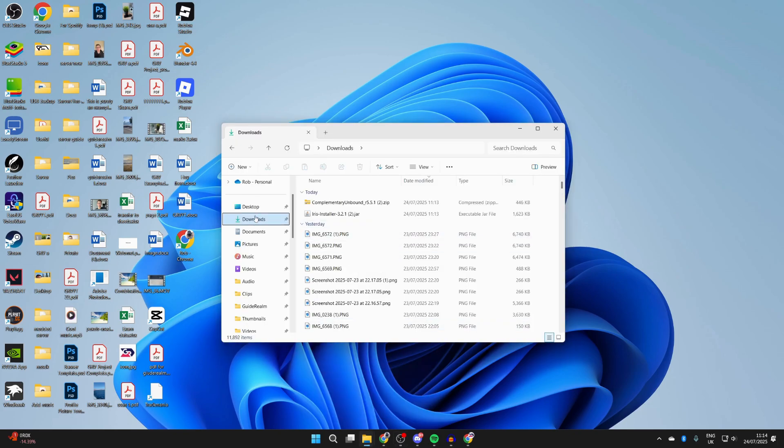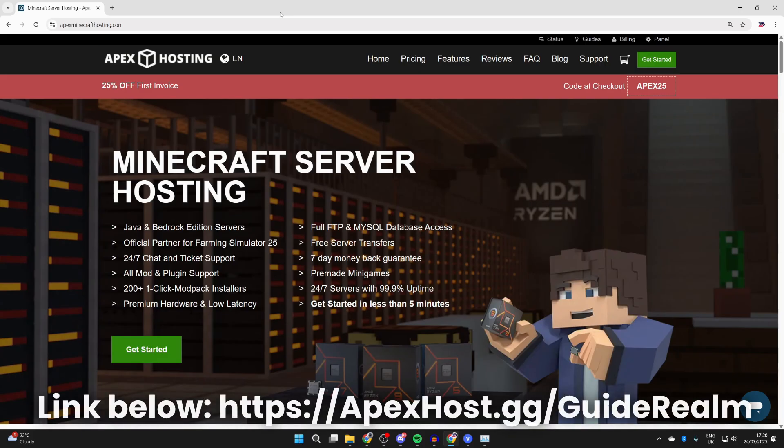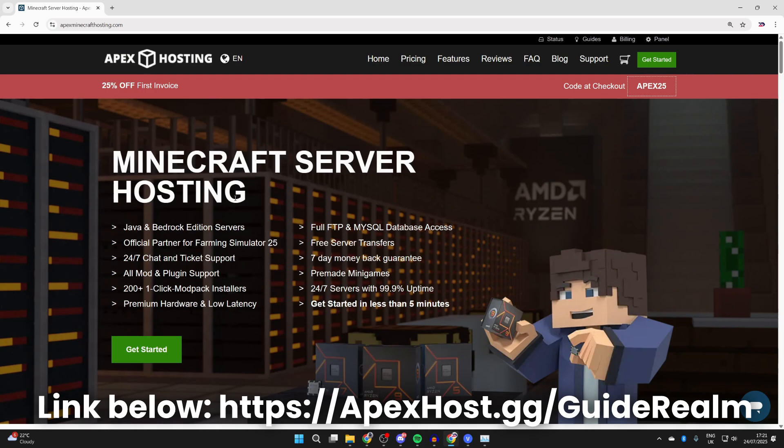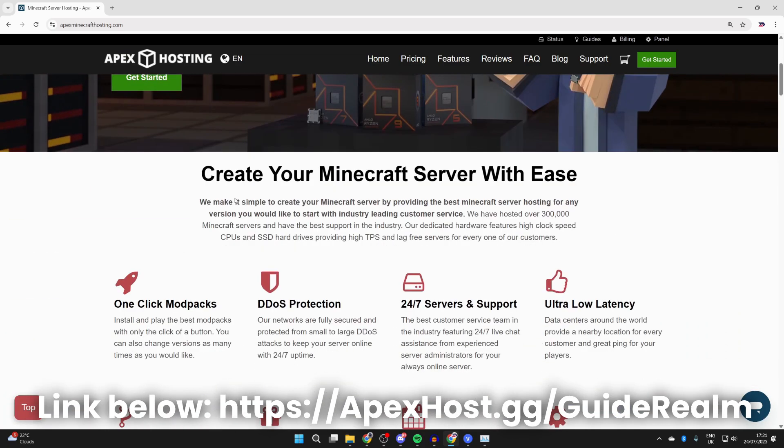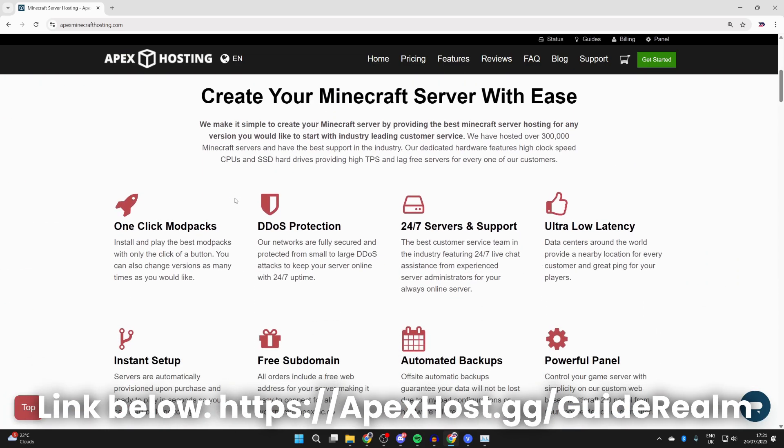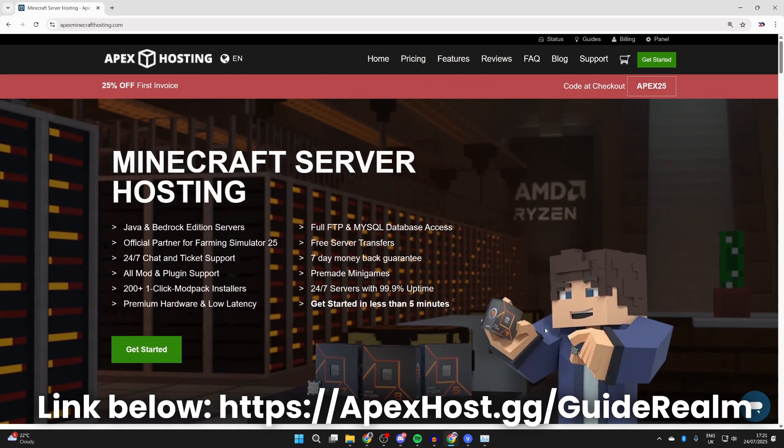Before we get any further, a big shout out to Apex Hosting sponsoring this video. If you're in need of a Minecraft server, check out the link in the pinned comment and in the description. At the moment with Apex you can get 25% off your first invoice, so they're definitely worth checking out. We can start checking out some of their great features. Of course with this you can start playing with friends and other people. They've got one-click install mod packs, DDoS protection, 24/7 servers and support, meaning you can get help anytime you need it for your always online server, and many other great features as well. So check them out below.